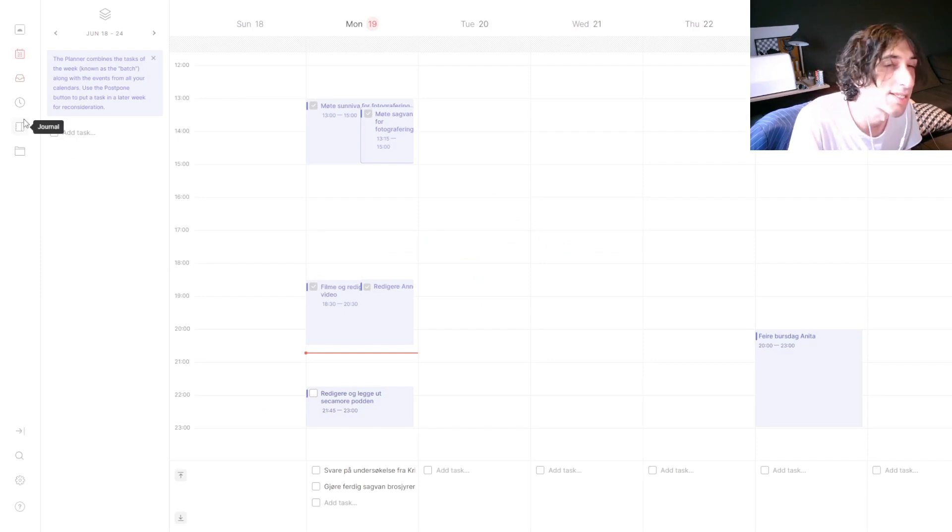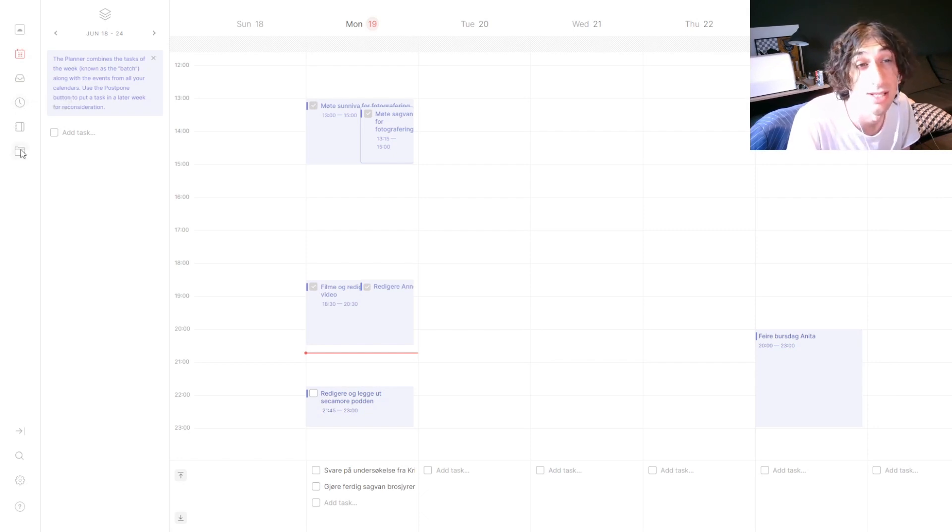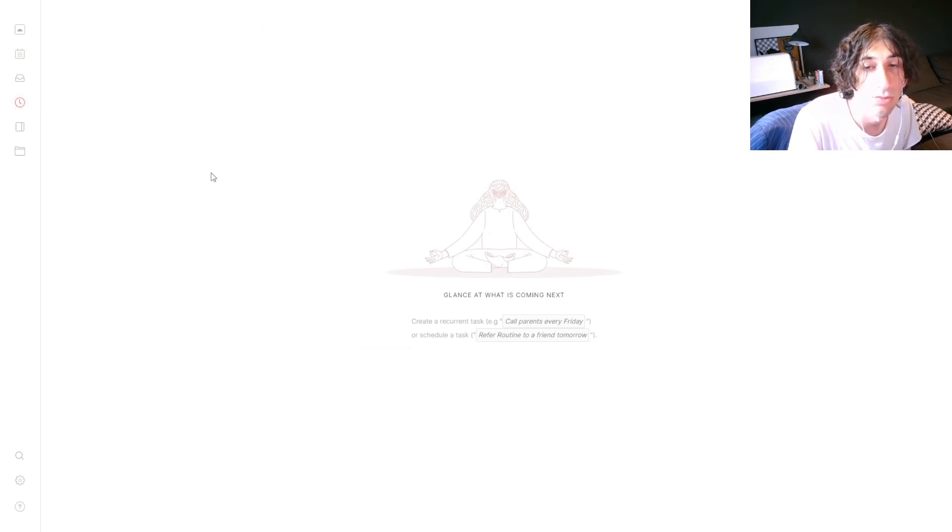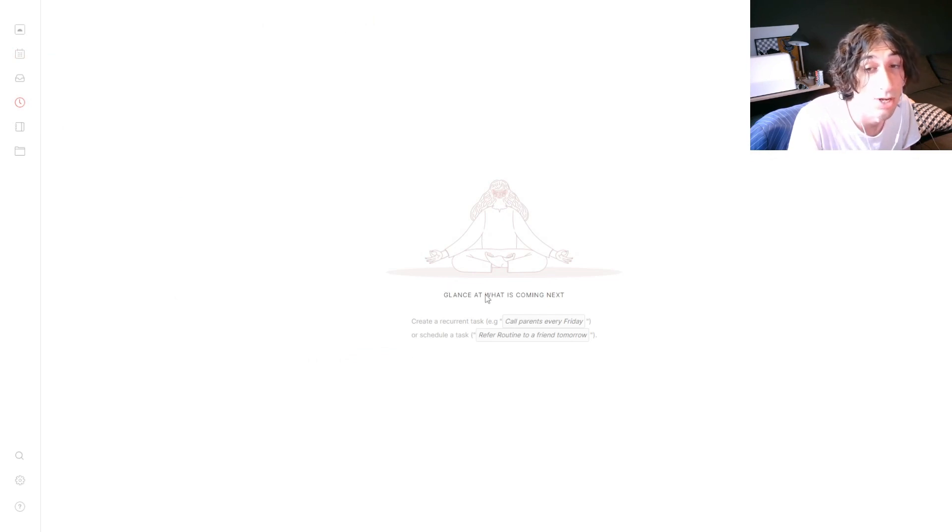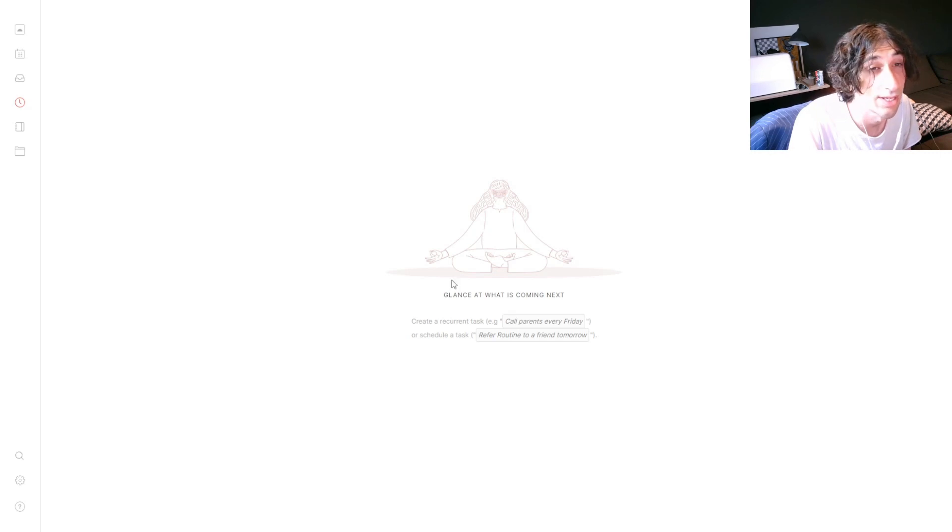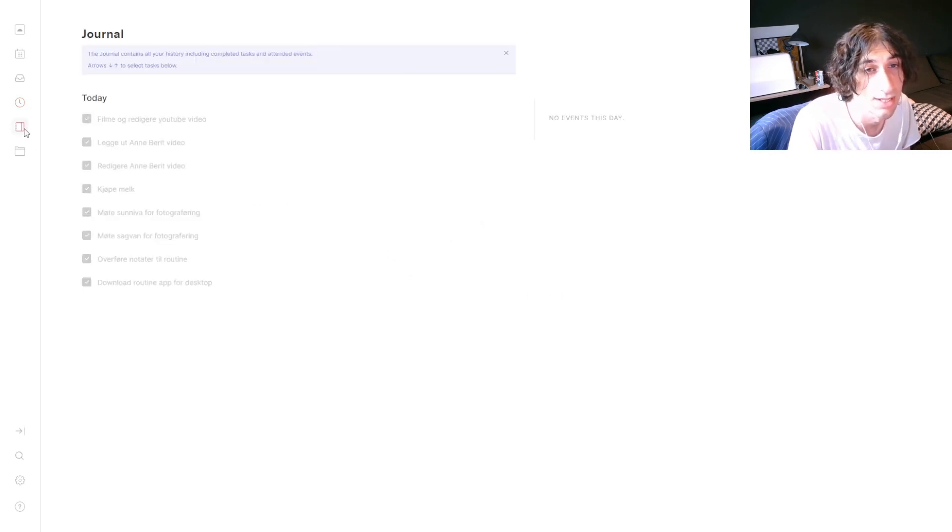It also has a calendar integration with Google Calendar, and Outlook Calendar is coming soon. You have upcoming where you can see the things that are upcoming and the tasks that are upcoming. It also supports recurring tasks, which is really great.